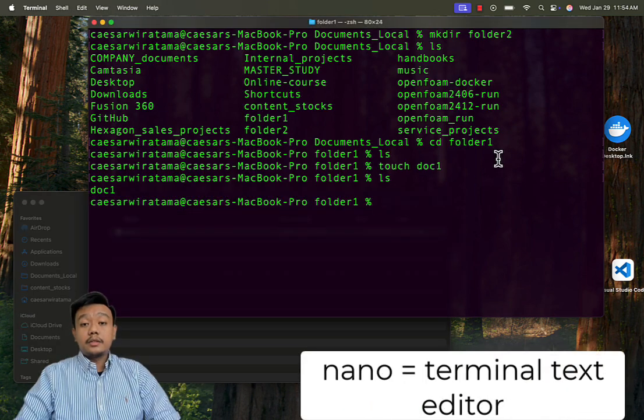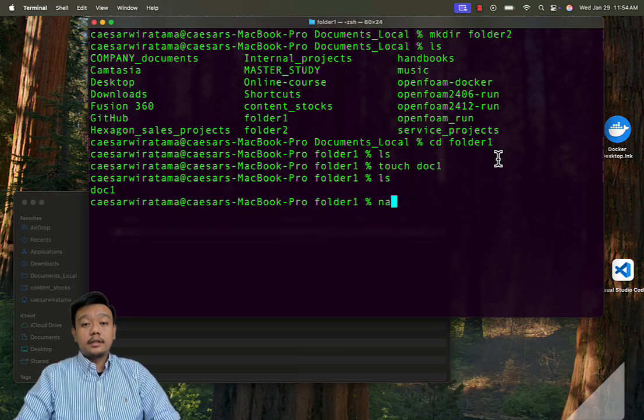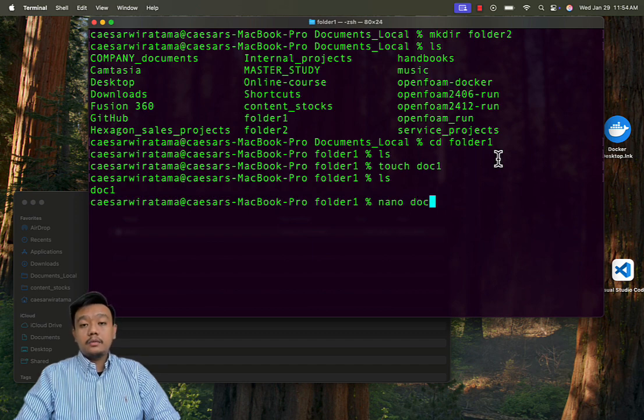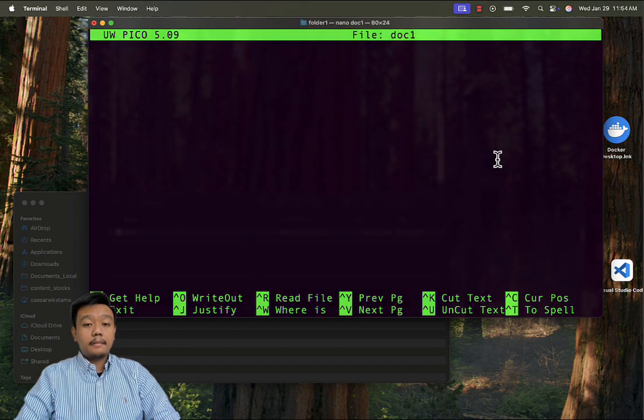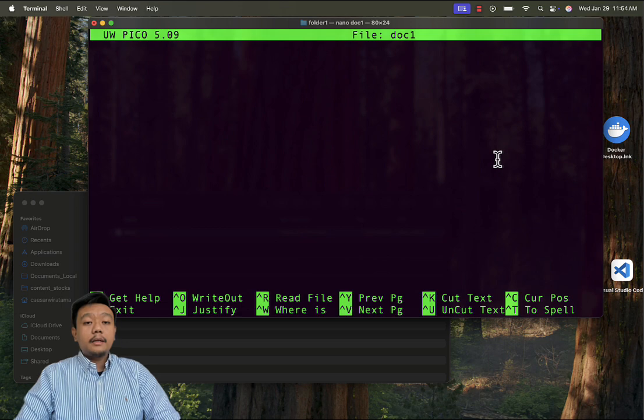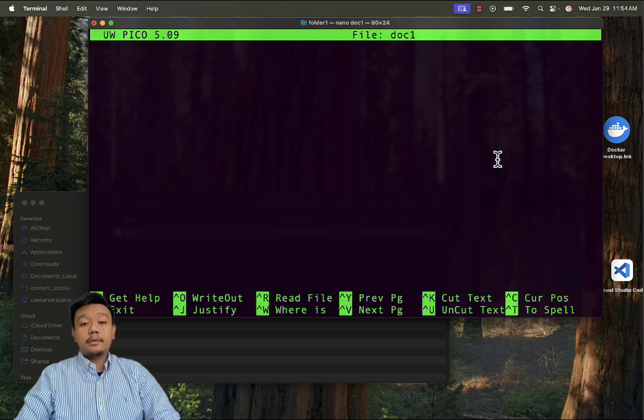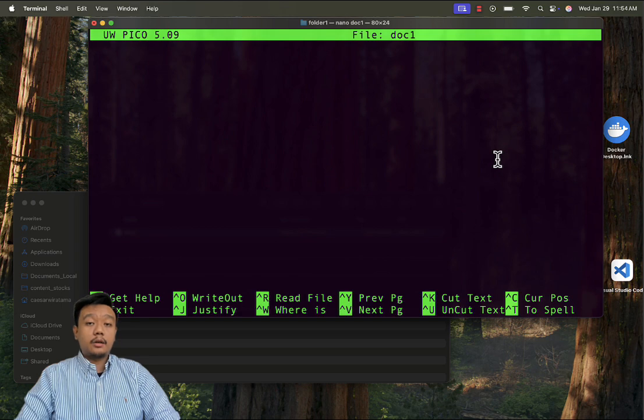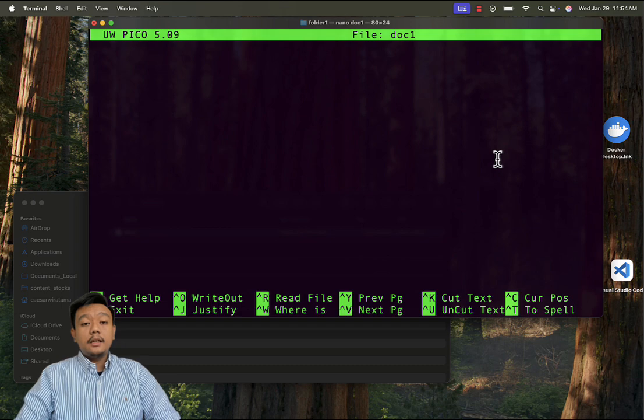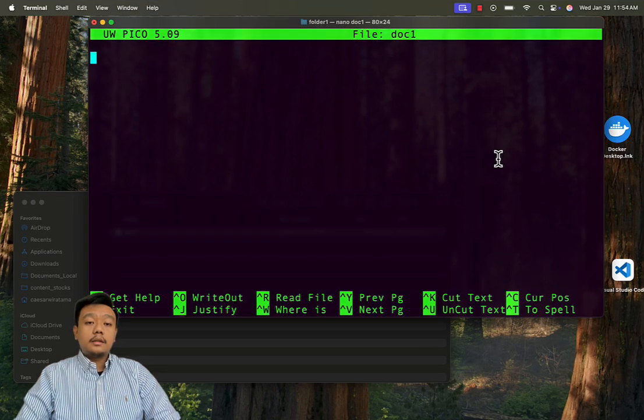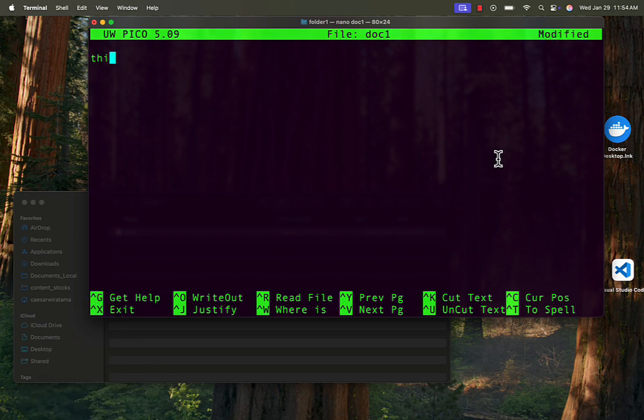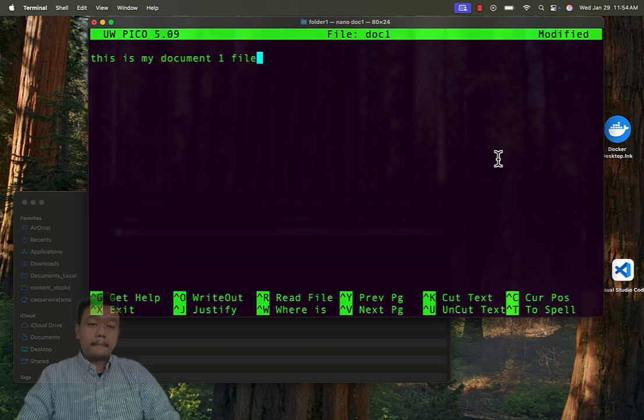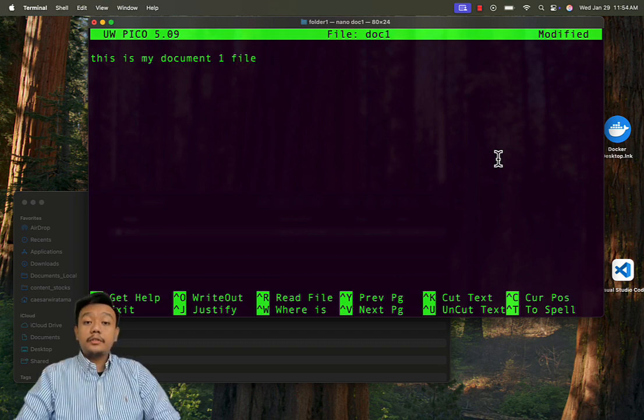Let's try to edit this document on terminal by using nano. Type nano space doc1. Please note that not all installation supports nano editor, so don't worry if you cannot open nano. You can just skip this part. The terminal opens the nano text editor, then type some text in this editor.